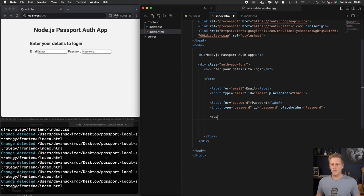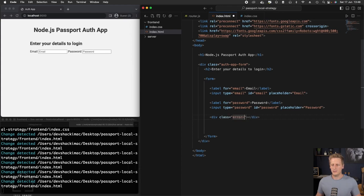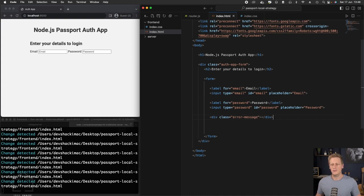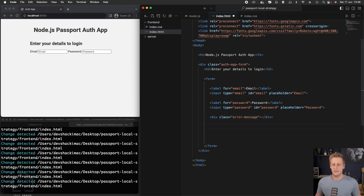Next up, we're going to create a div, and I'm just going to give this a class of error message. And for now, there's not going to be anything in this div. We're going to use this to append any errors that we need to display to the user as they start interacting with this application.